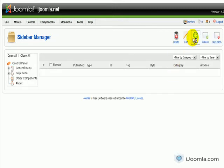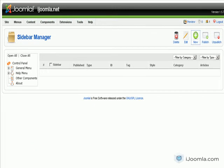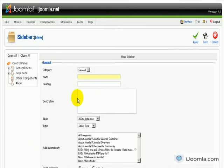We're going to click New, and we're going to leave the category as it is General.